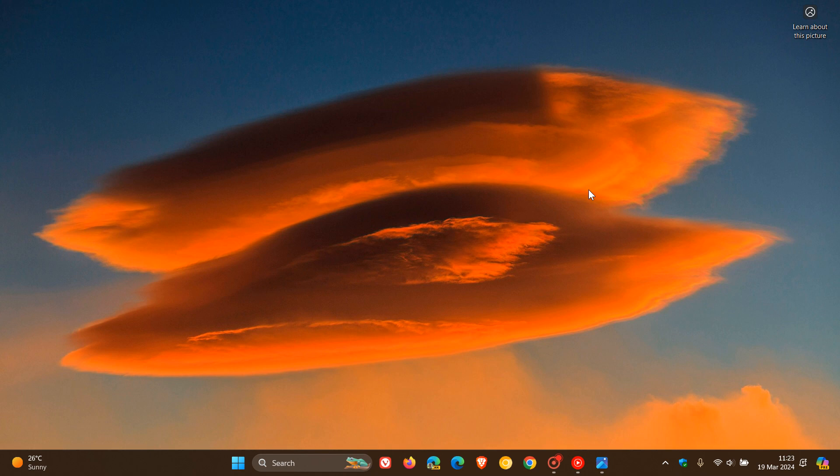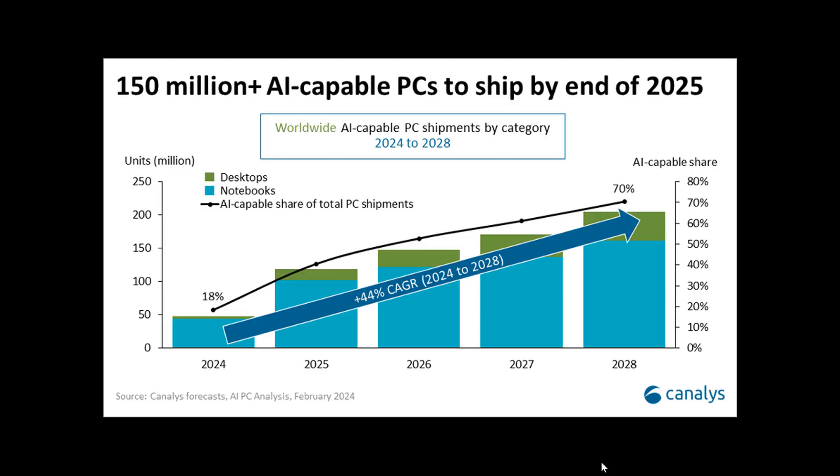Now they also go on to say that in 2028, they expect vendors to ship 205 million AR-capable PCs. And this is just a chart from that post, which will give us a visual representation of their latest forecast. In 2028, they expect vendors to ship 205 million AR-capable PCs, which they say will represent a staggering annual growth rate of 44% between 2024 and 2028. So in that four-year period, they are expecting quite an increase in the annual growth rate of AR-capable PCs.